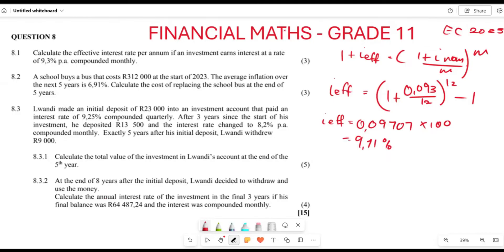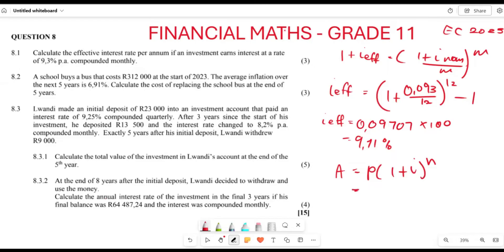Let's move along to question 8.2. A school buys a bus that costs R312,000 at the start of 2023. The average inflation over the next five years is 6.91%. They say calculate the cost of replacing the bus at the end of five years. This is an inflation question, so we use the formula: A = P(1 + i)^n.